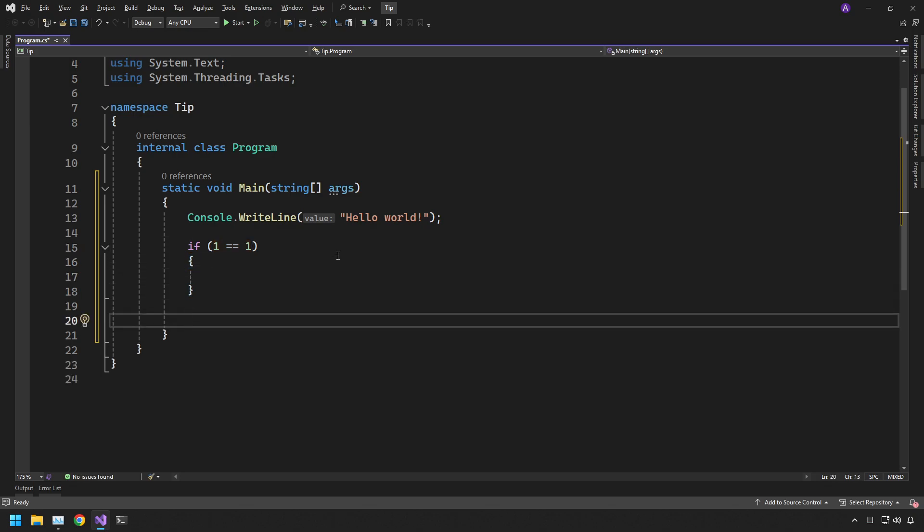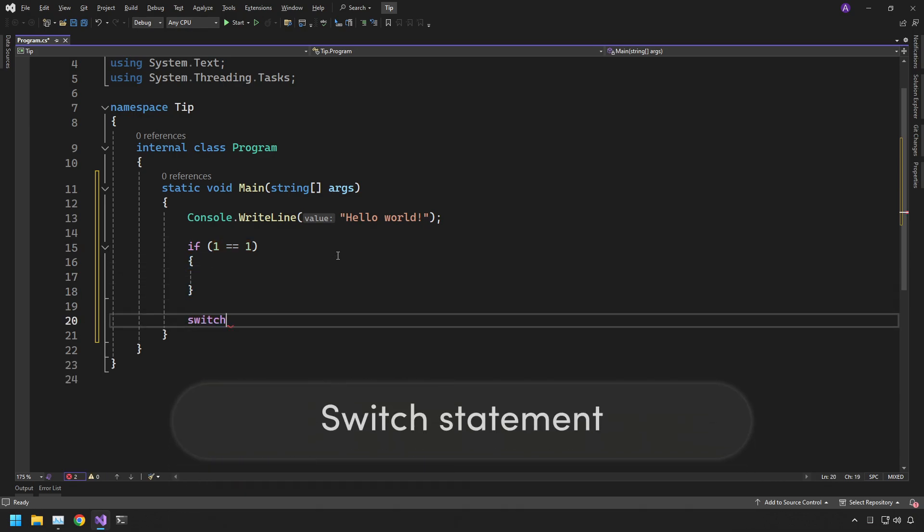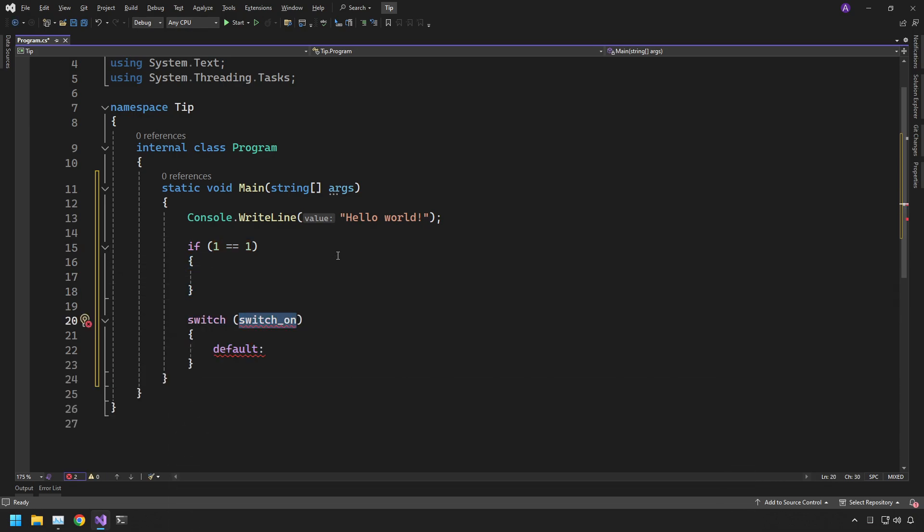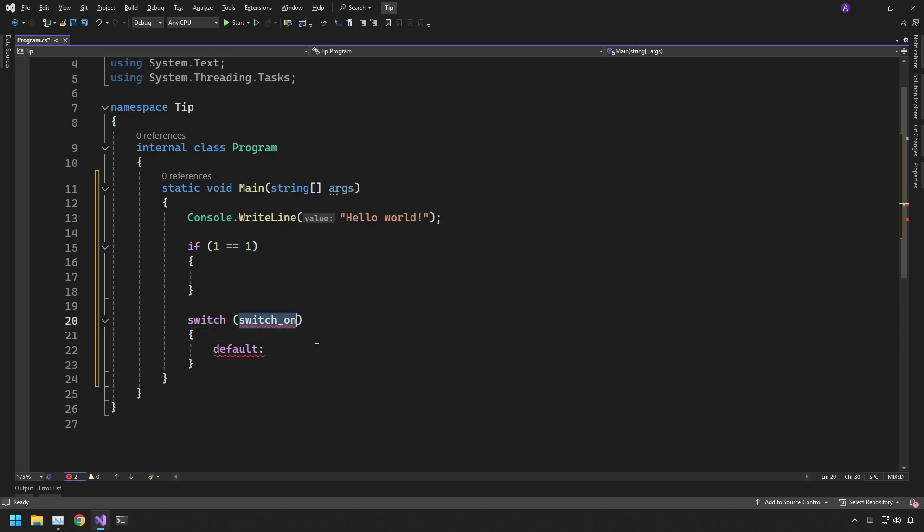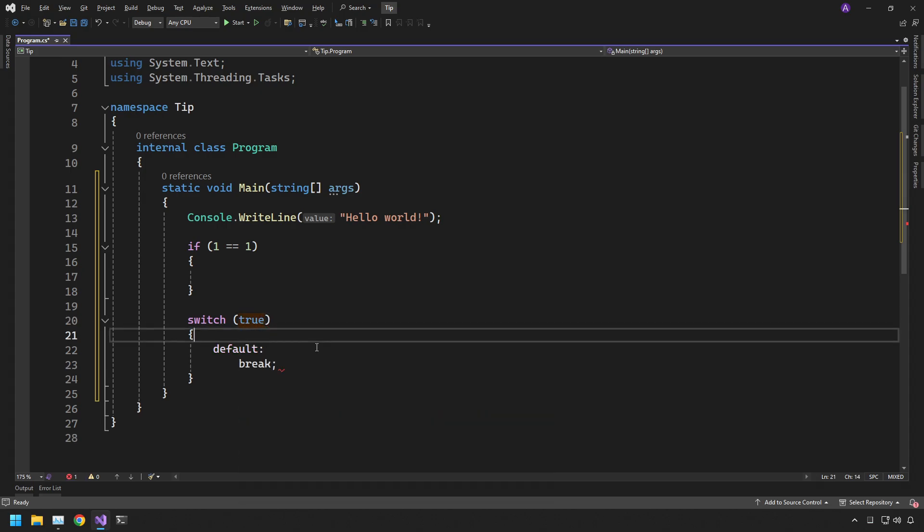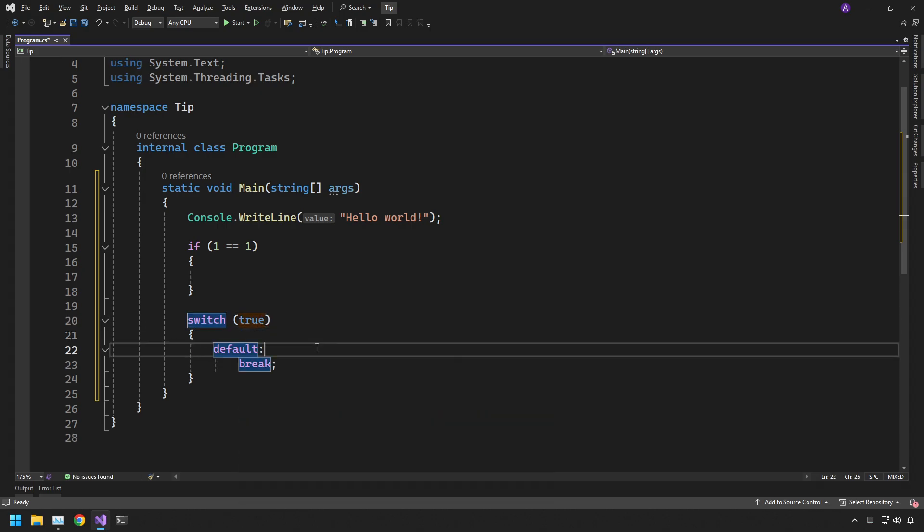As well as if statements we also have the switch available. Again the same with the if statement, as soon as you create it it'll automatically put your cursor straight onto here so you can just immediately start typing. Now I don't have a variable for this so let's just write true.